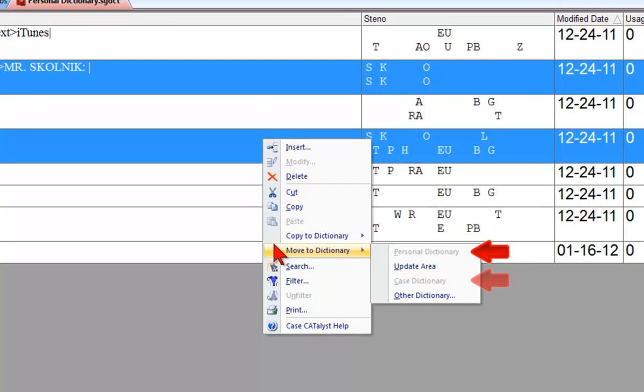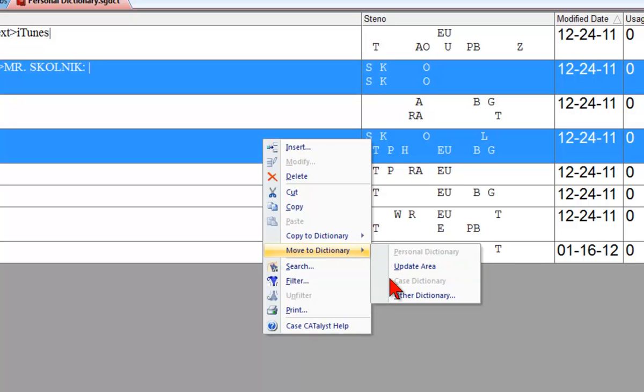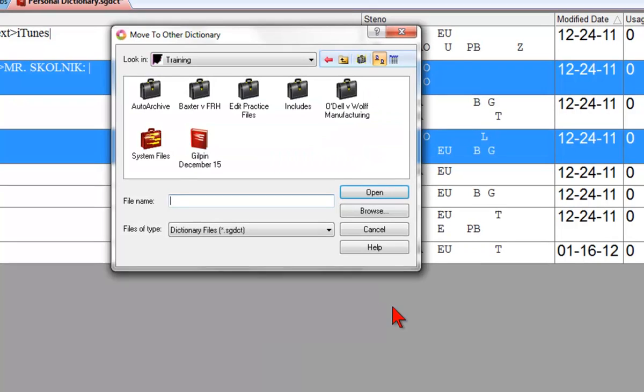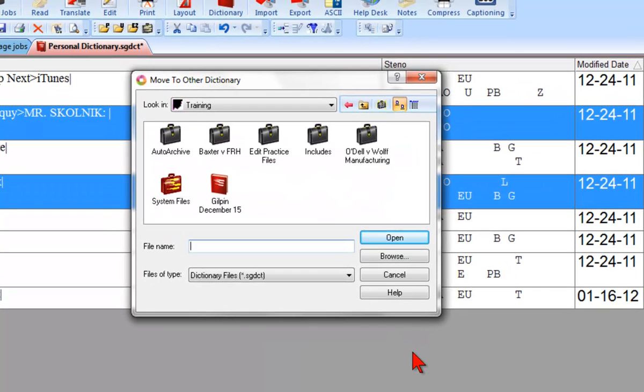Notice that Personal Dictionary and Case Dictionary are currently grayed out or inactive. I can't choose Personal Dictionary because I'm in the Personal Dictionary, so of course I can't move any entry into the place where I already am. And because I'm currently in the Personal Dictionary in the System Files case, and there is no System Files case dictionary, Case Catalyst doesn't offer Case Dictionary as an option. But that's okay. I can just select Other Dictionary and browse to the dictionary where I want to move these two entries.